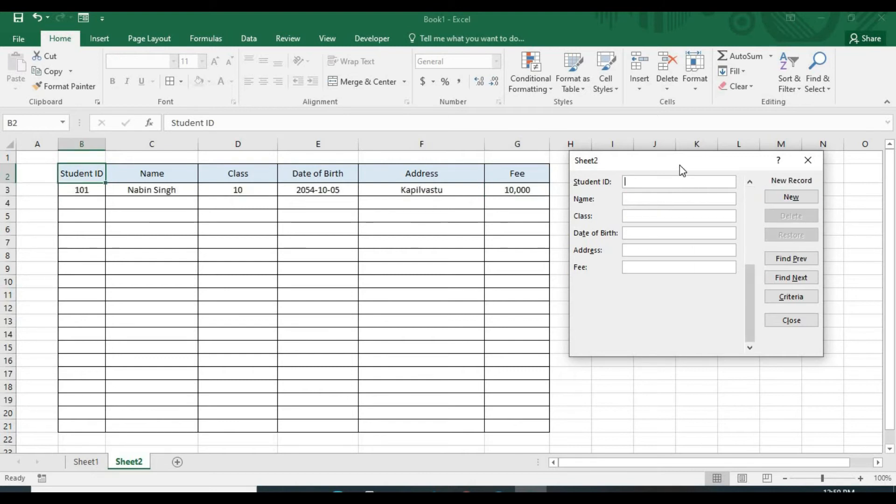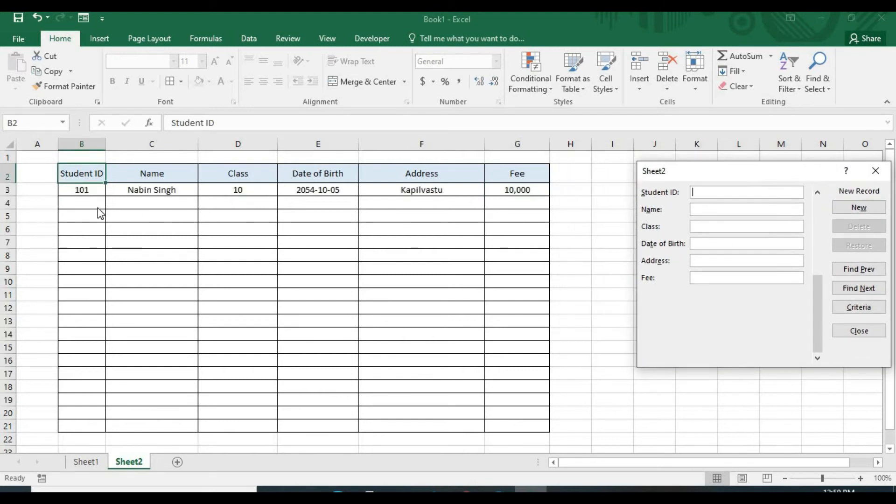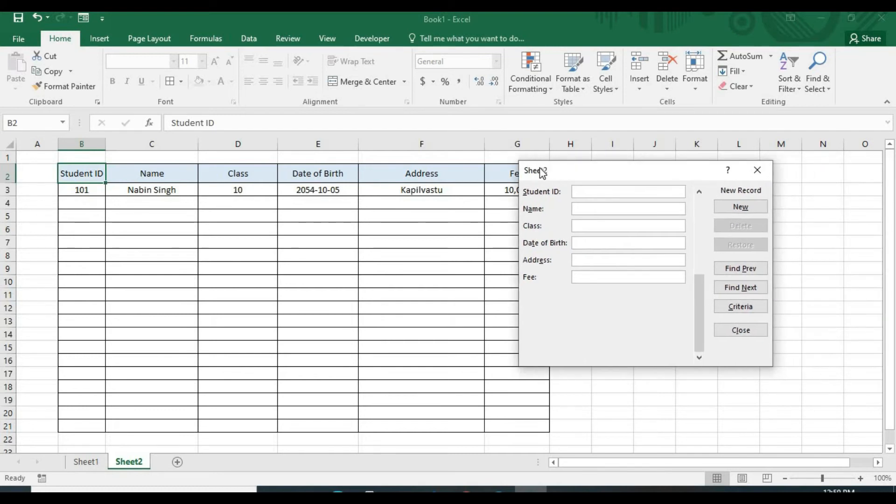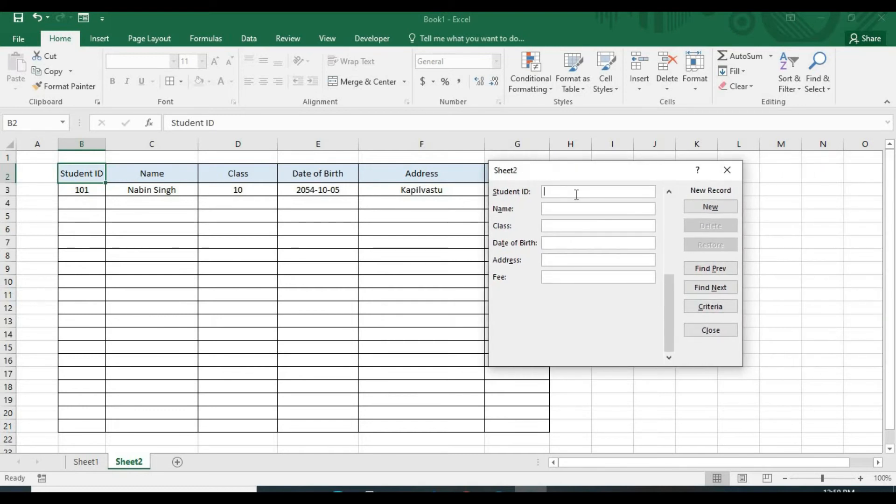And address Kapilvastu, Kapilvastu, and fee is 10,000. Yes, when you click on this new, your data will be added on your Excel sheet. Now I'll quickly add few more data.